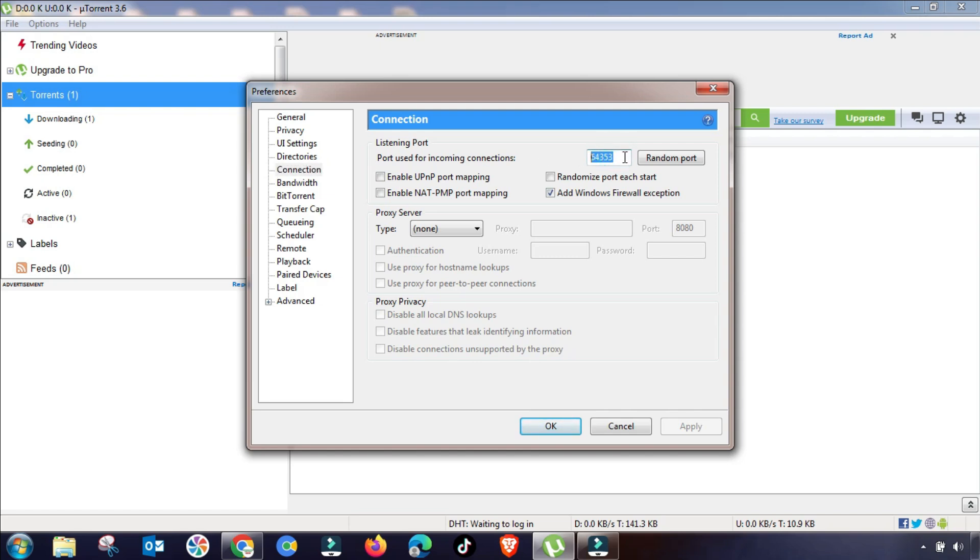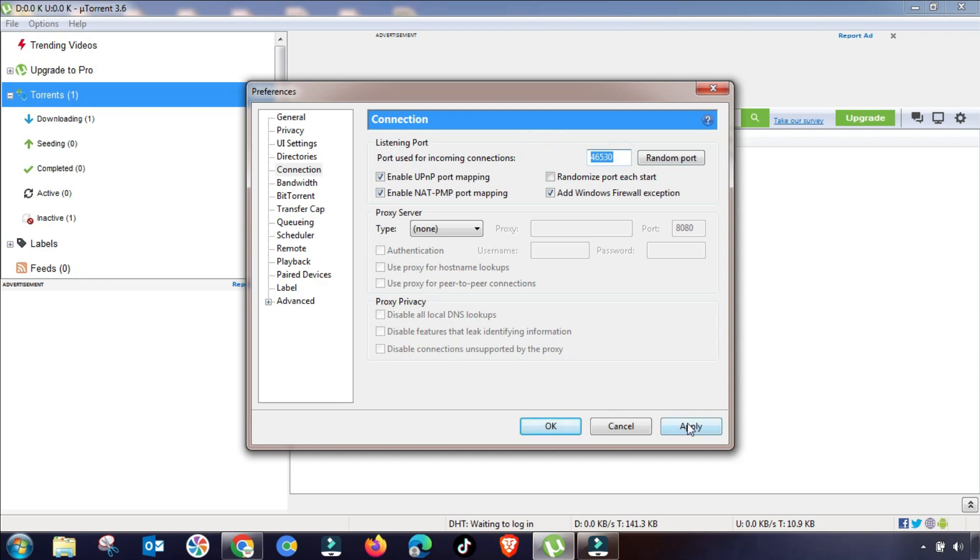In Connection menu, you have to change this port to a random port because sometimes some specific ports are blocked from your proxy or internet service provider. So you have to unblock and then enable UPnP and enable NAT-PMP port mapping.